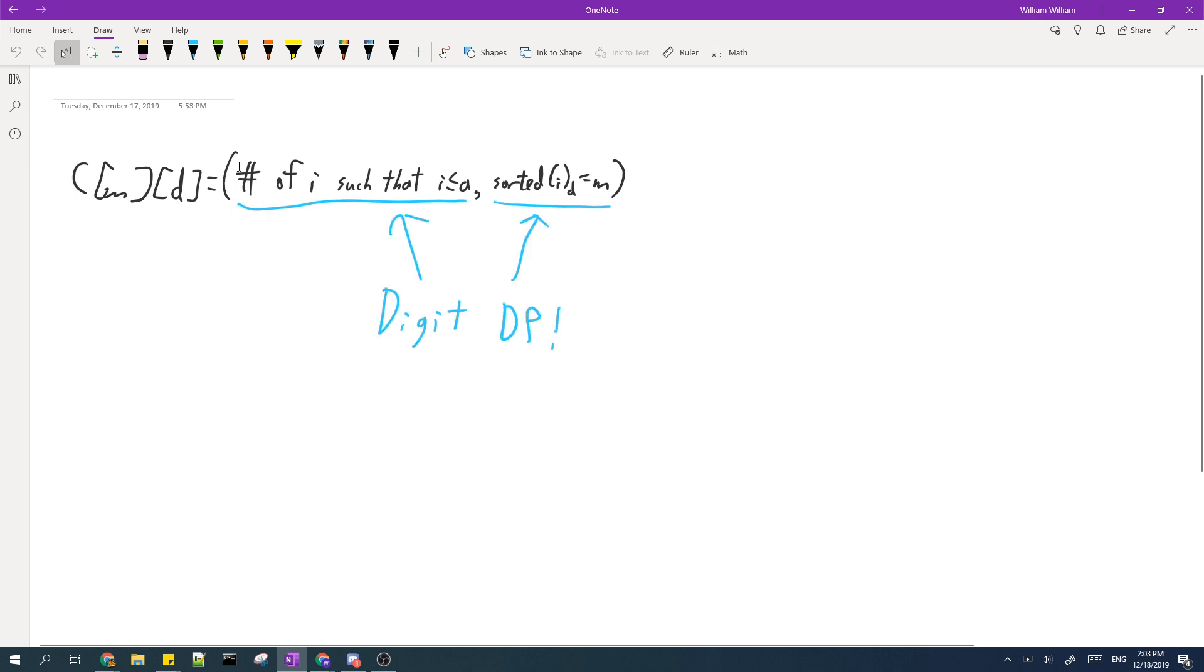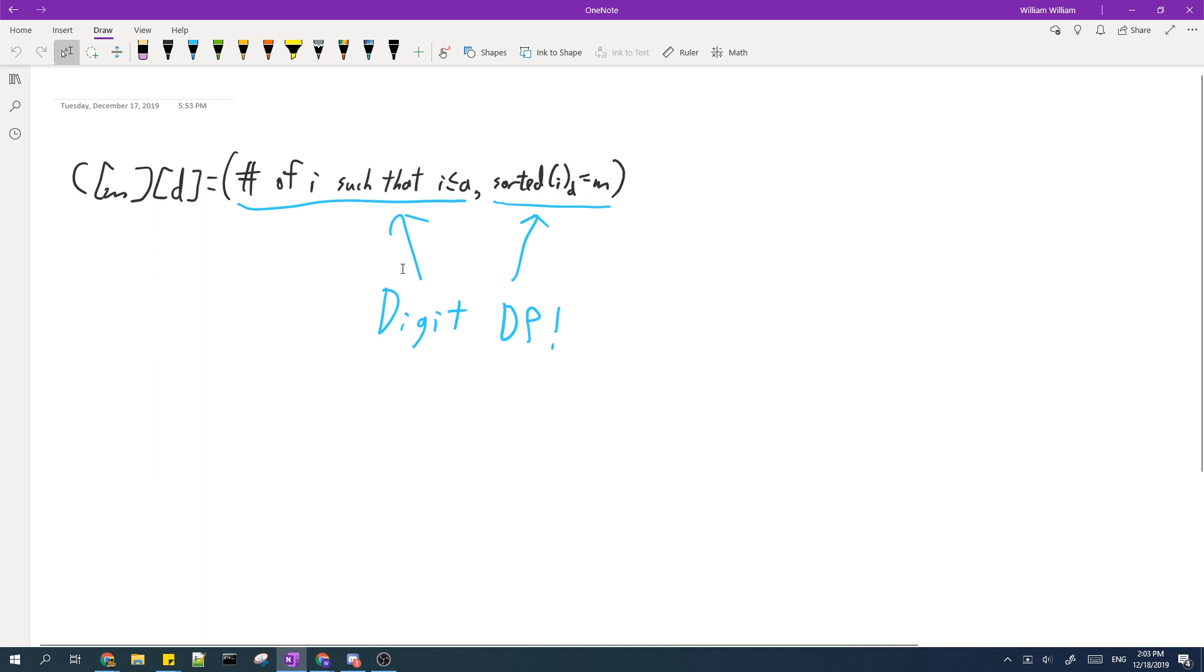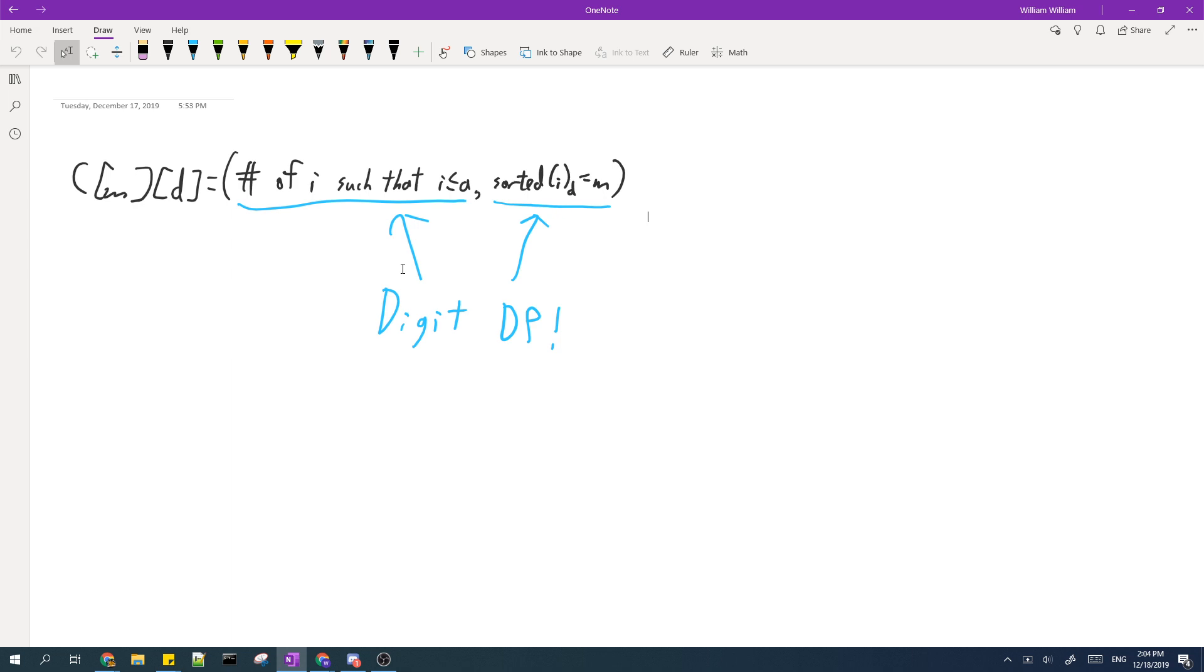Now if you look at these two conditions, they are commonly seen in solutions which use digit DP. I included two links in the description which could possibly help with digit DP. If you are not familiar with digit DP, I highly recommend you visit the first link from GeeksforGeeks to learn the basics.